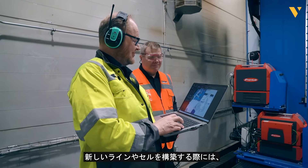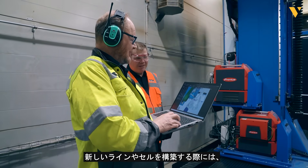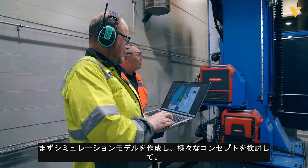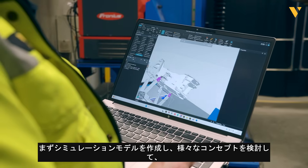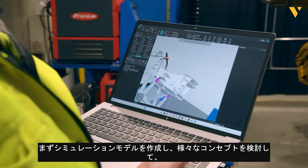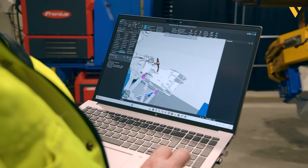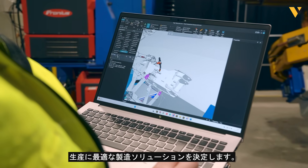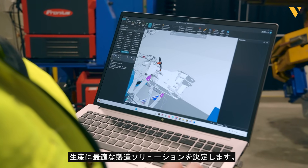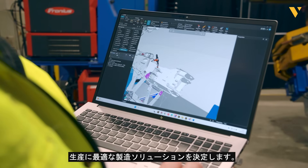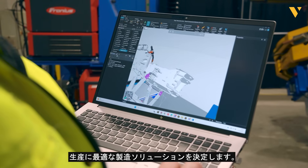When we have a possibility to build a new line or cell, we first do the simulation model and through various concepts, we decide the best manufacturing solutions in our production.